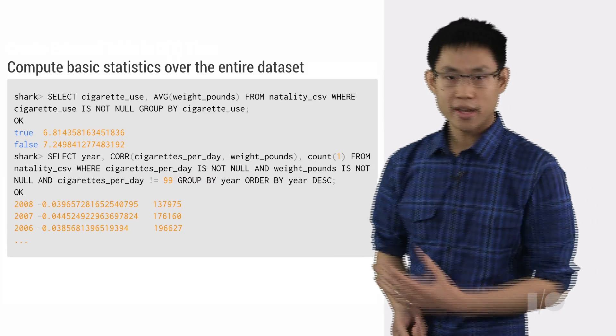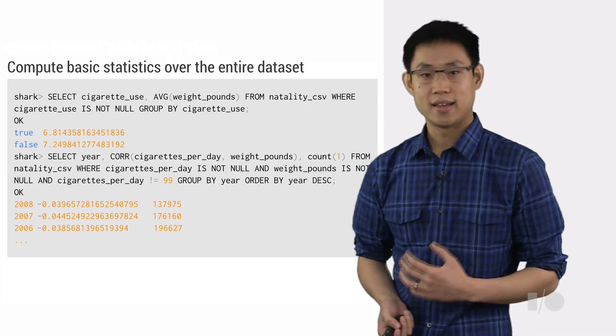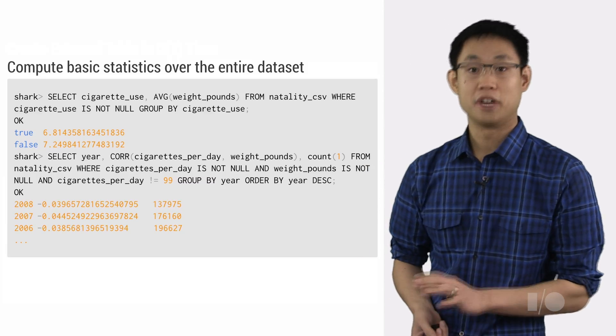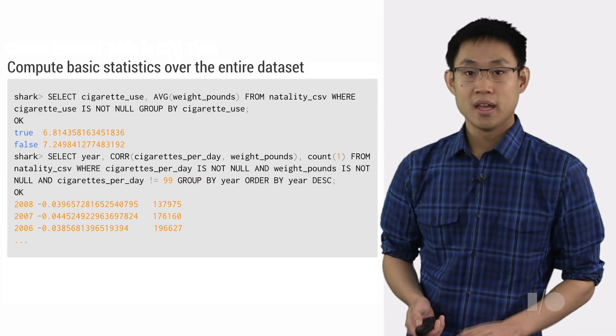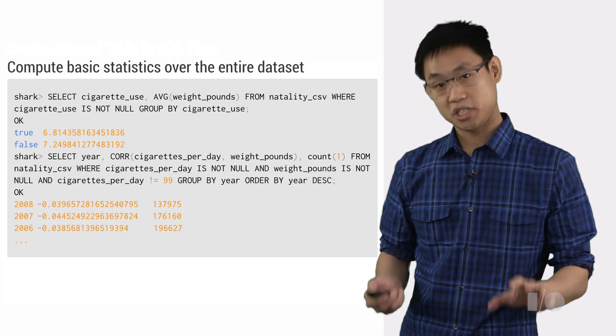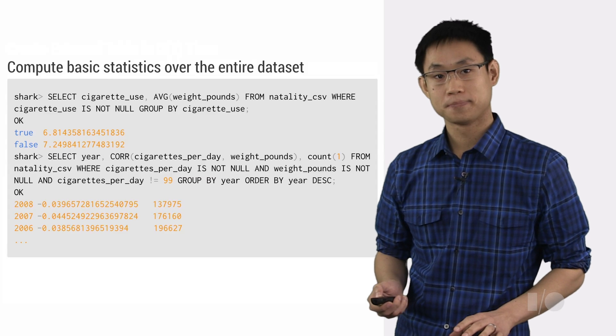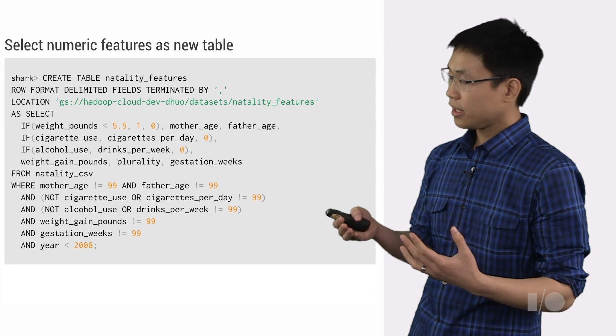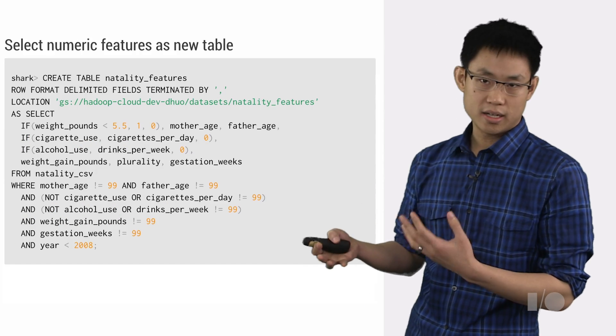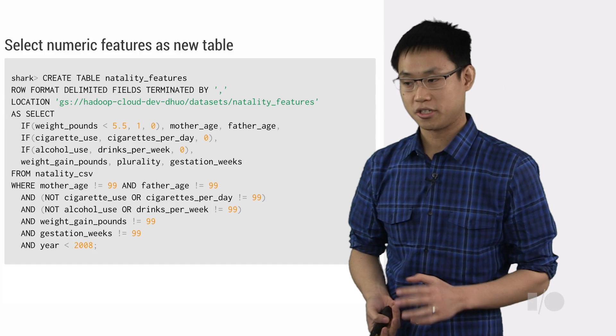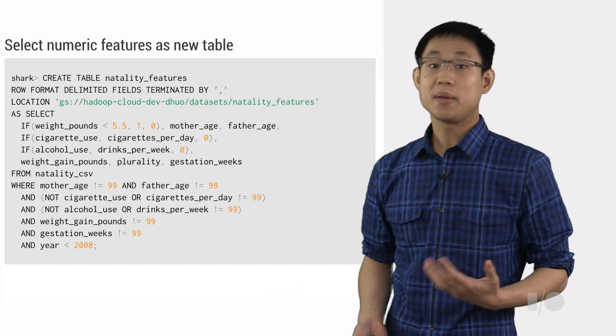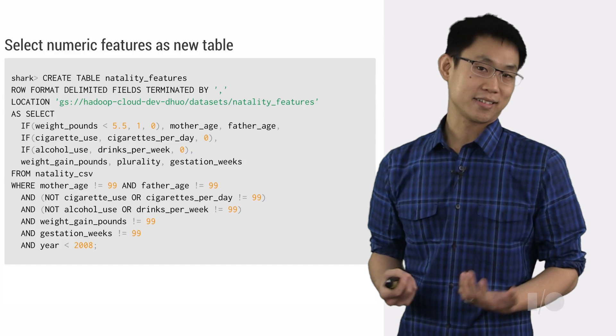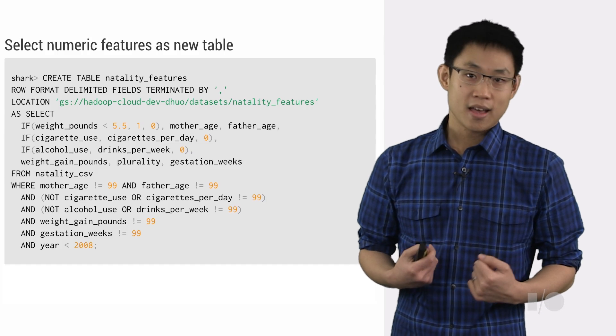In our case, let's go ahead and try out that idea of building a prediction engine for underweight births. Now to do this, we're going to need some distributed machine learning tools. Traditionally, building a prediction model on a 100-node cluster might have meant years of study and maybe even getting a PhD.